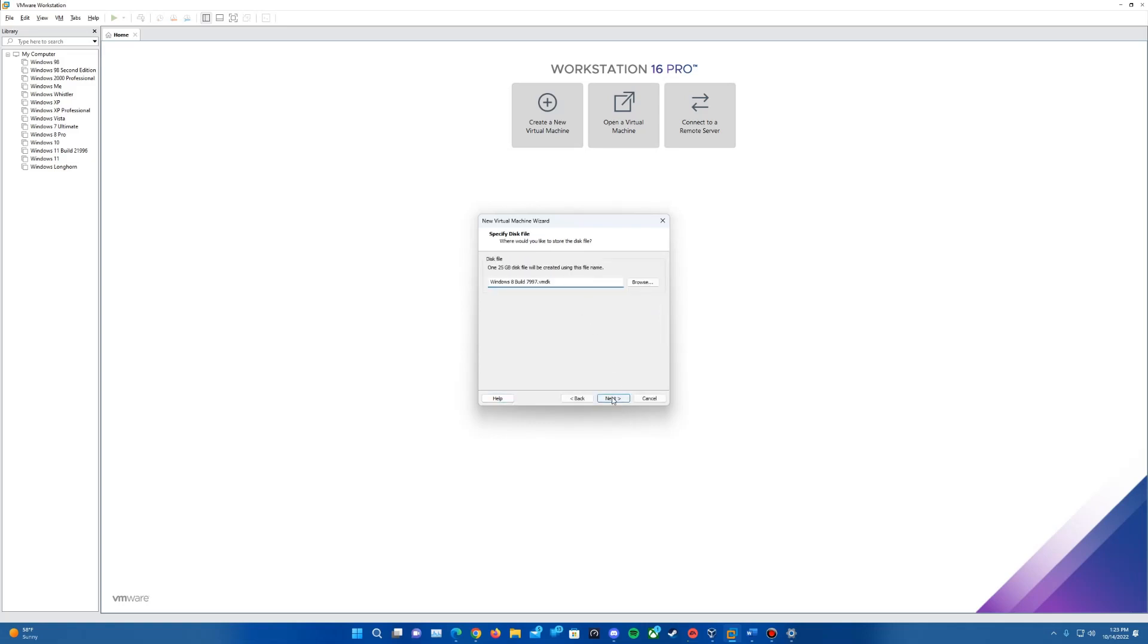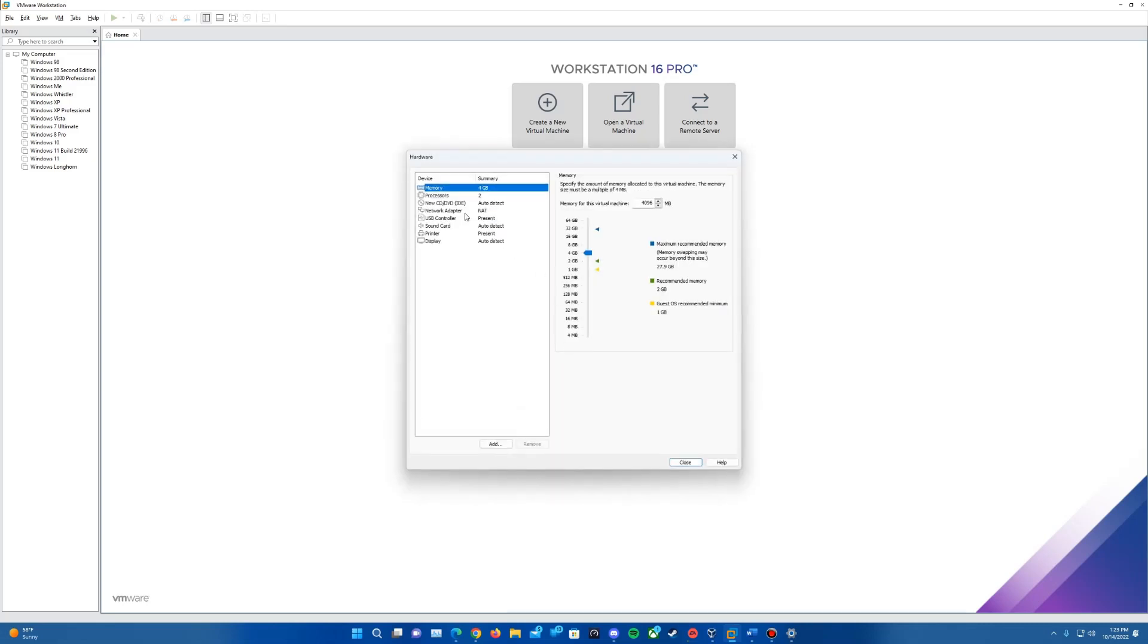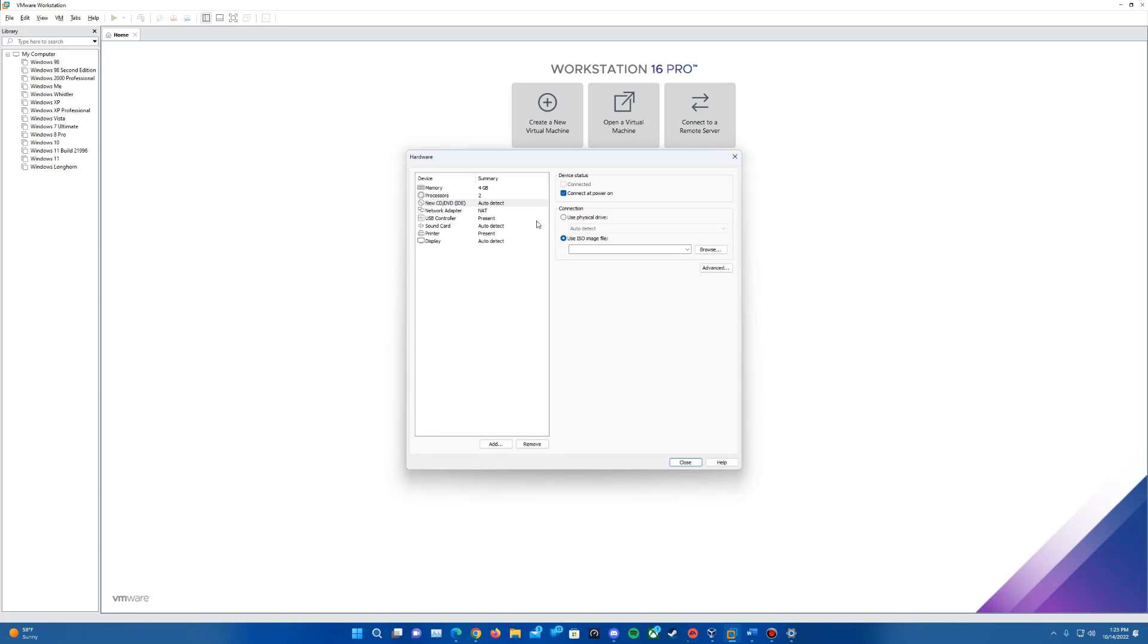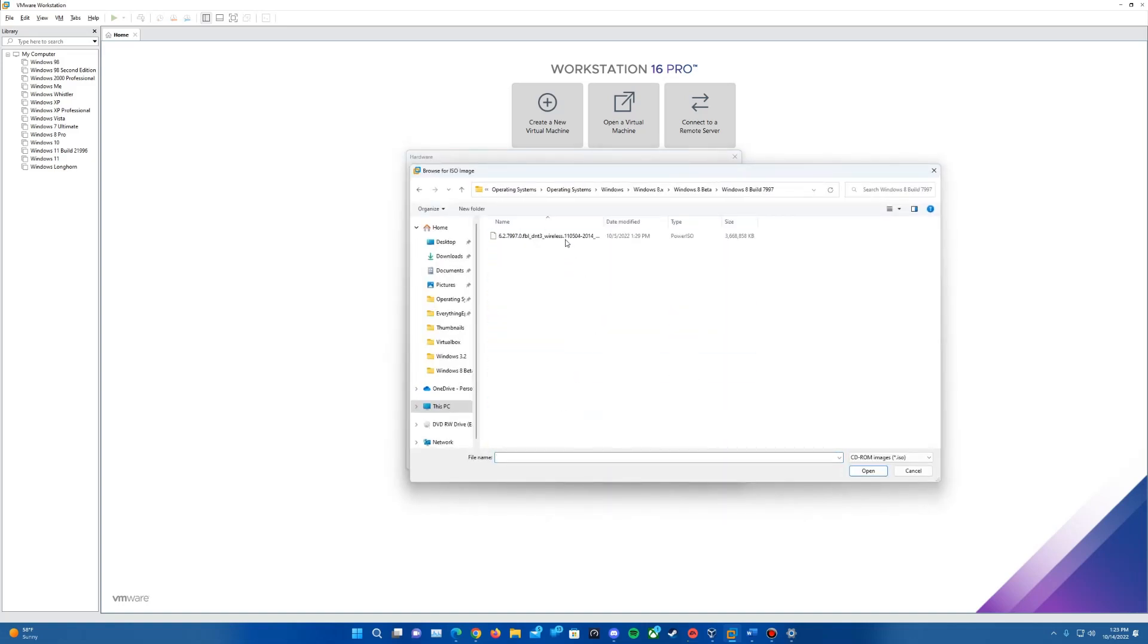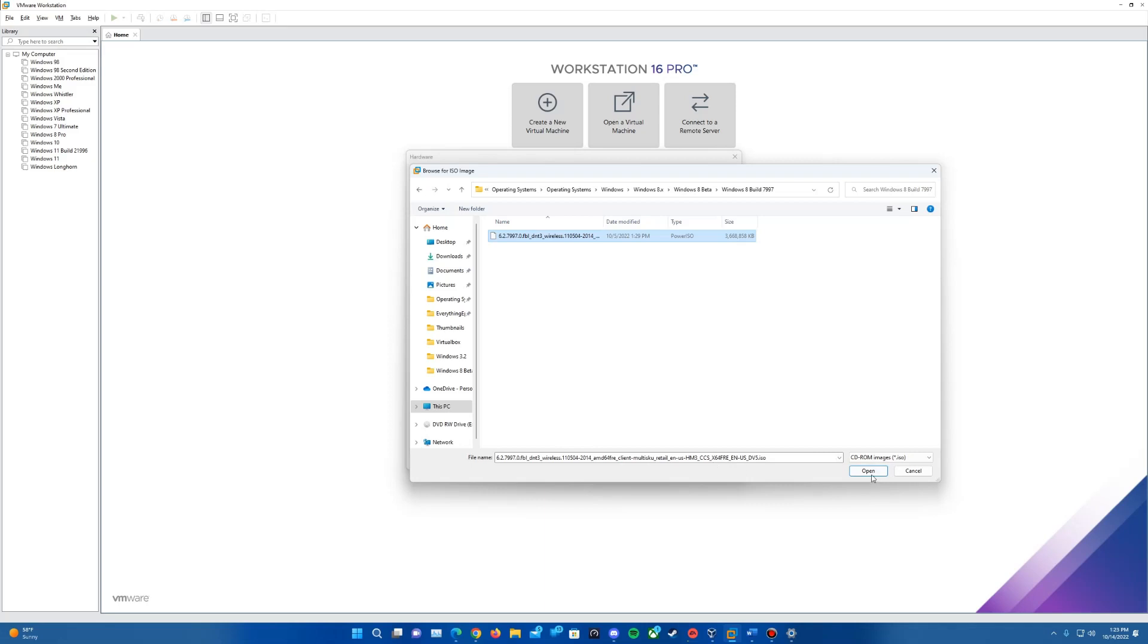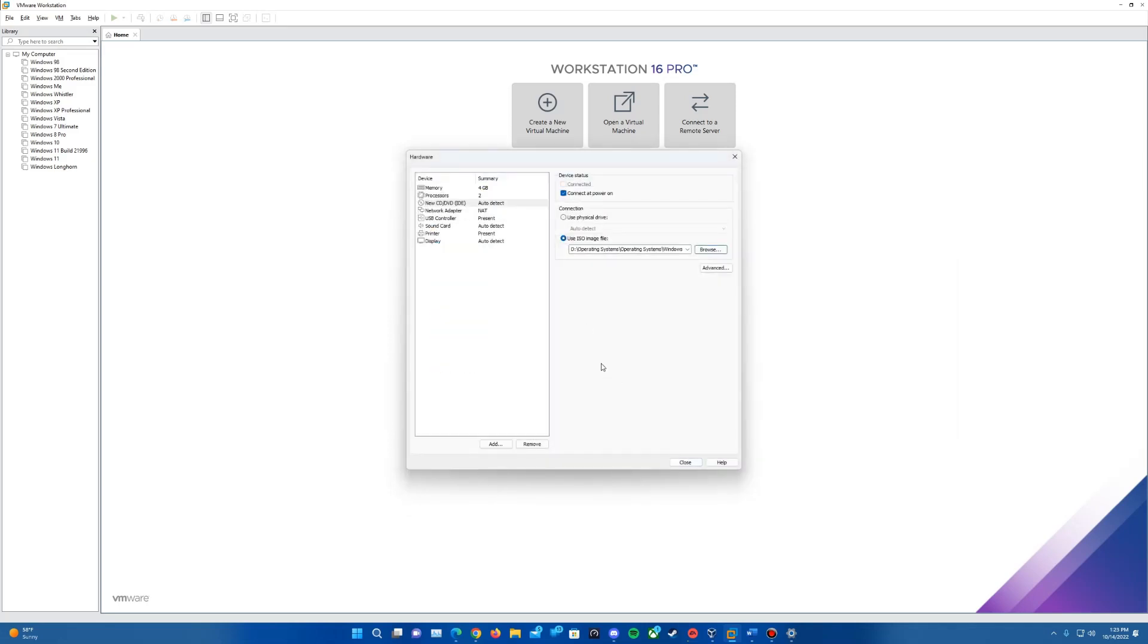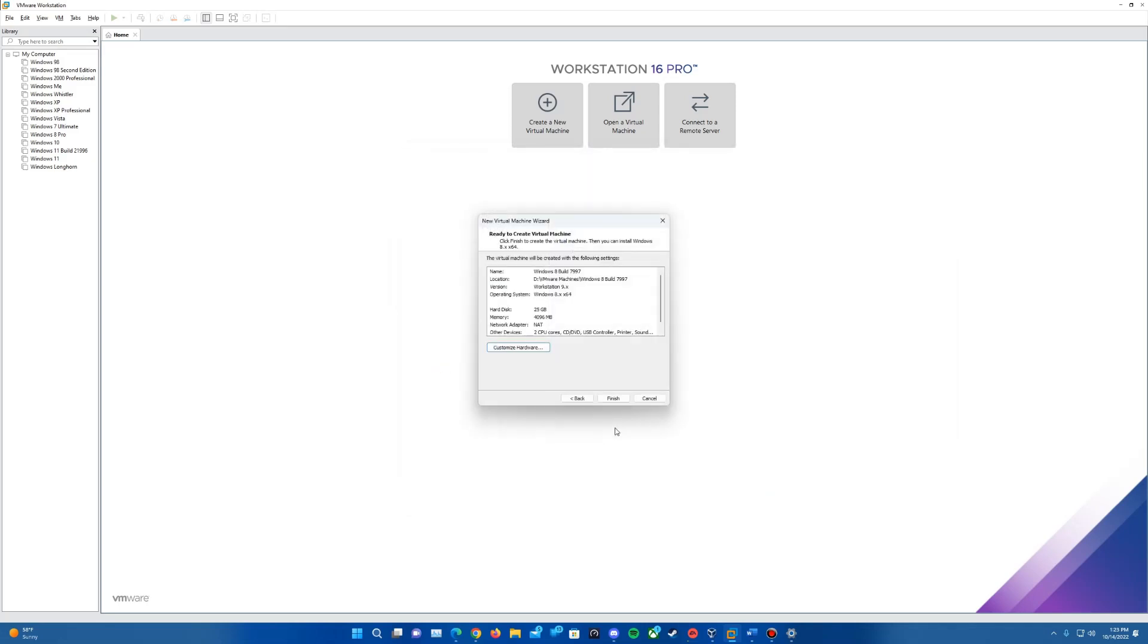Hit next again. It'll have the default name unless you want to rename it. The last thing we'll want to do is go into customize hardware. We'll want to insert the ISO image. Go to the CD DVD, go to use ISO image file and browse for the ISO. Mine is in here, and to confirm it's 64 bit, there is X64 on the file name as well. Open that up and it'll be inserted. Just hit close.